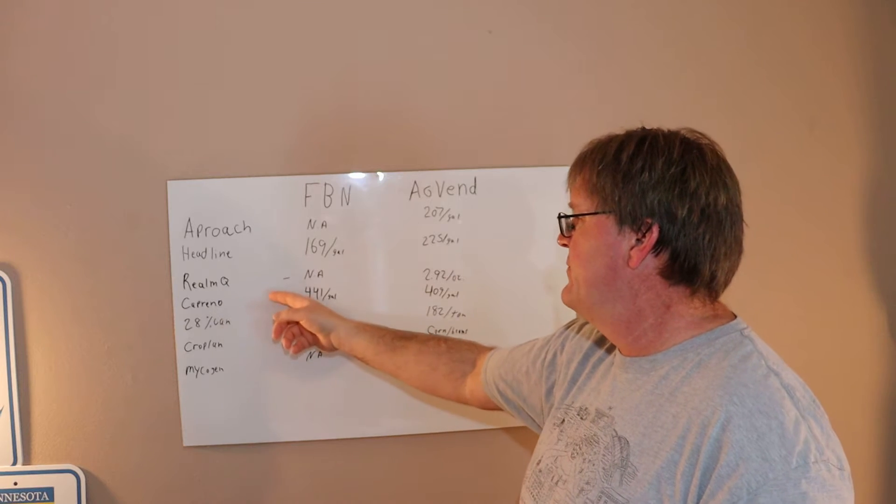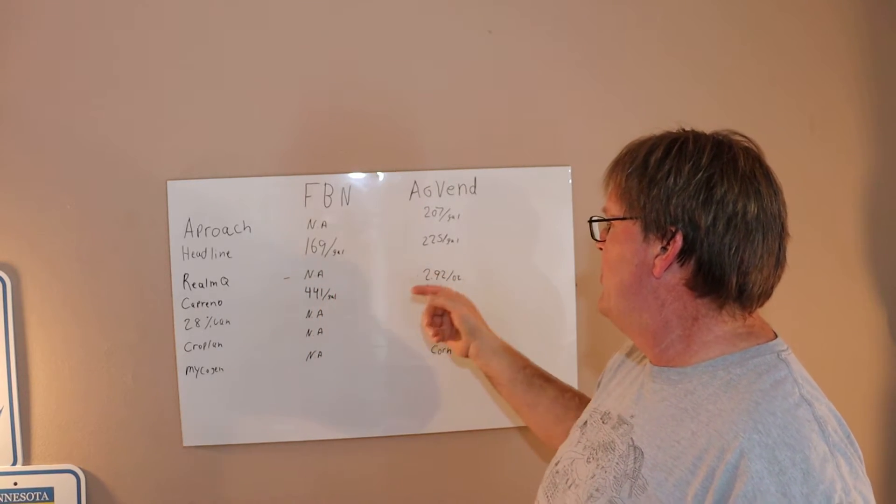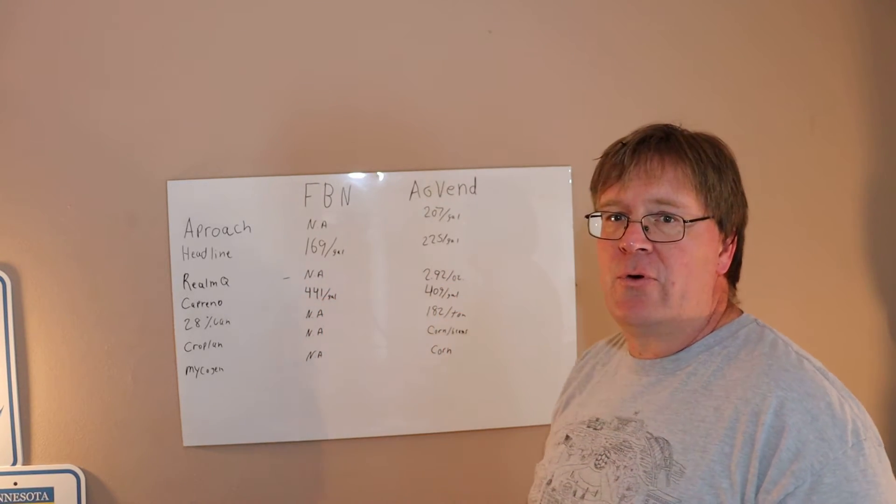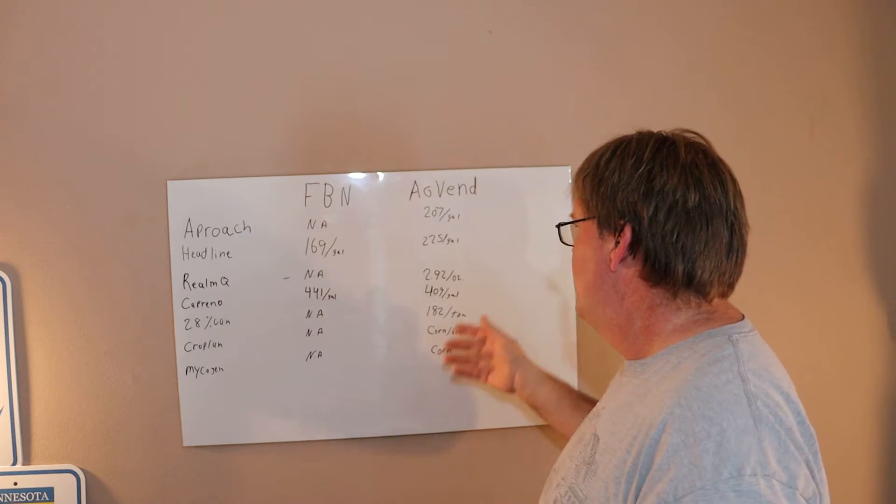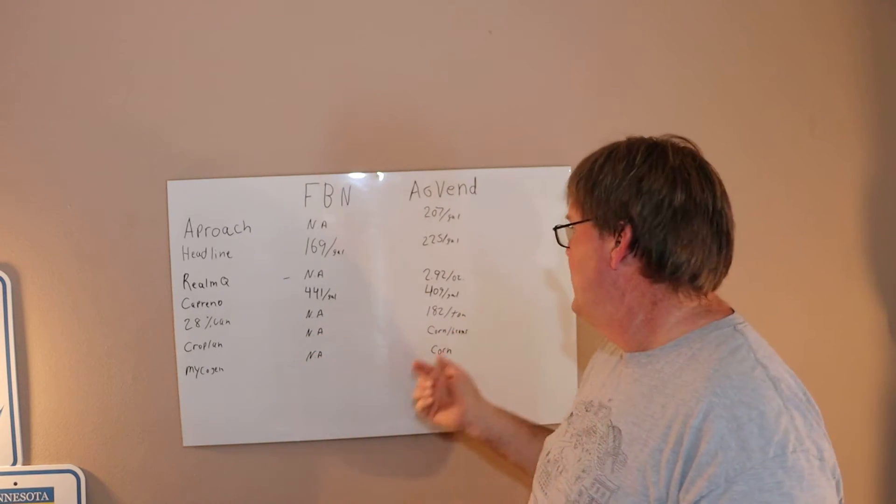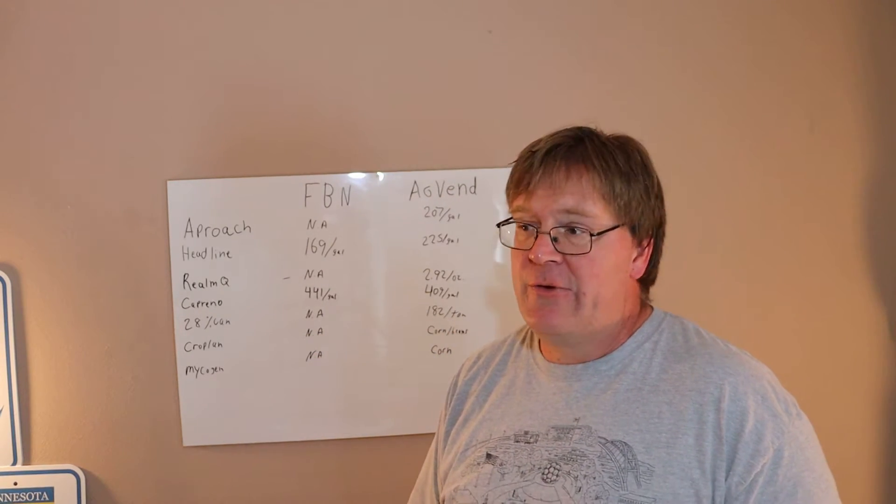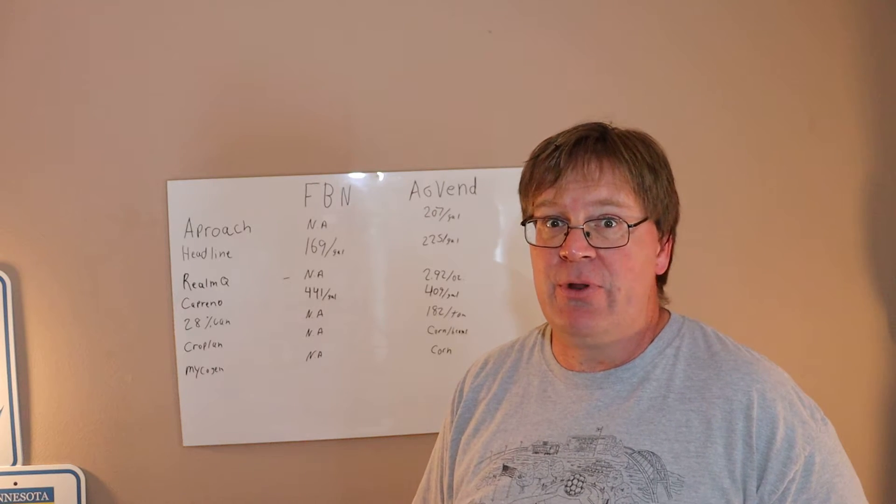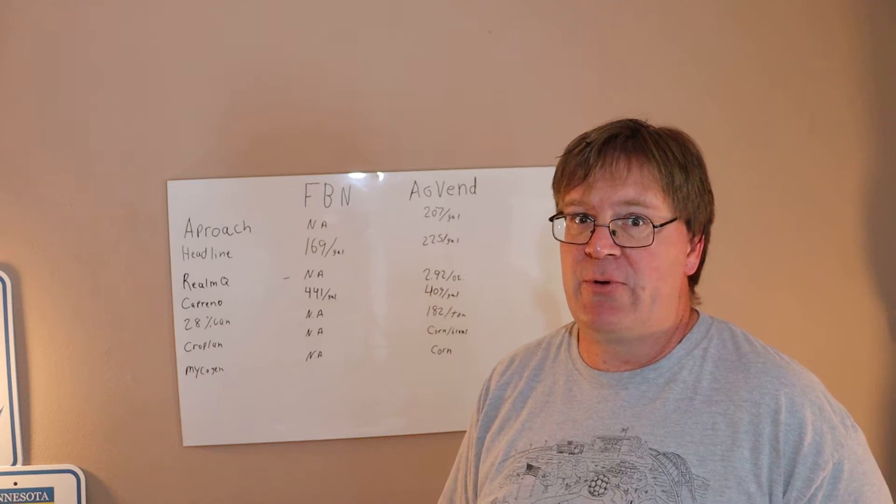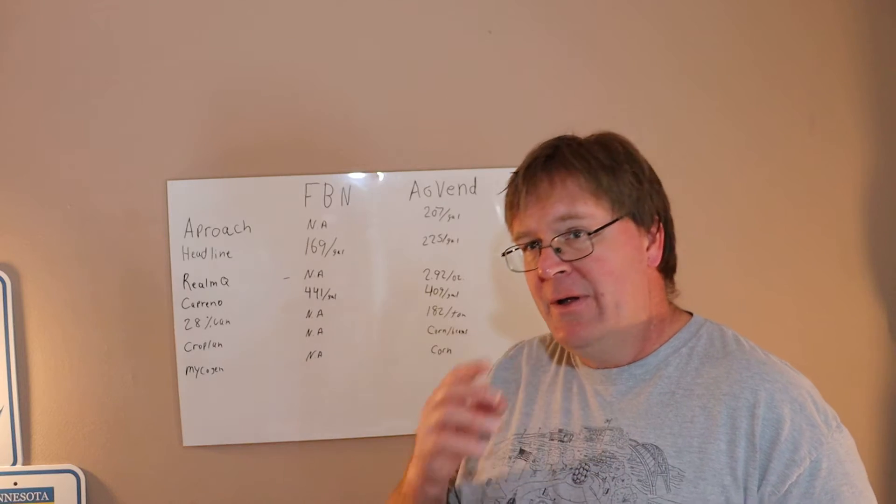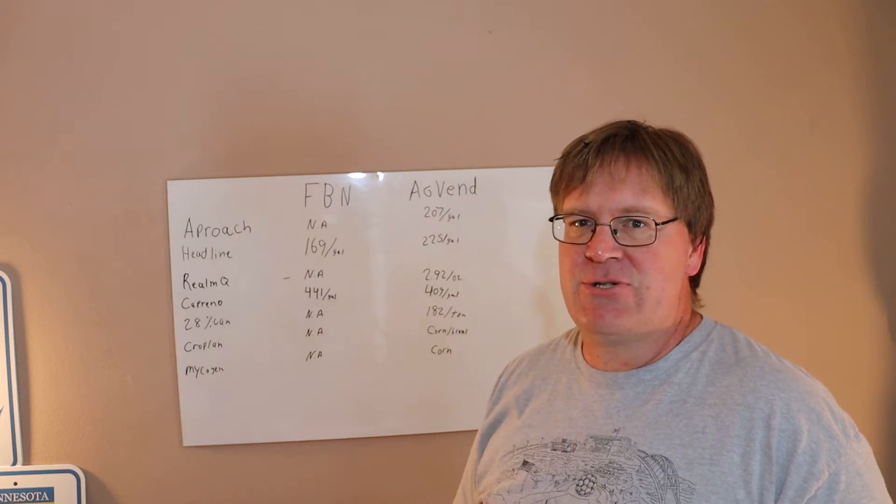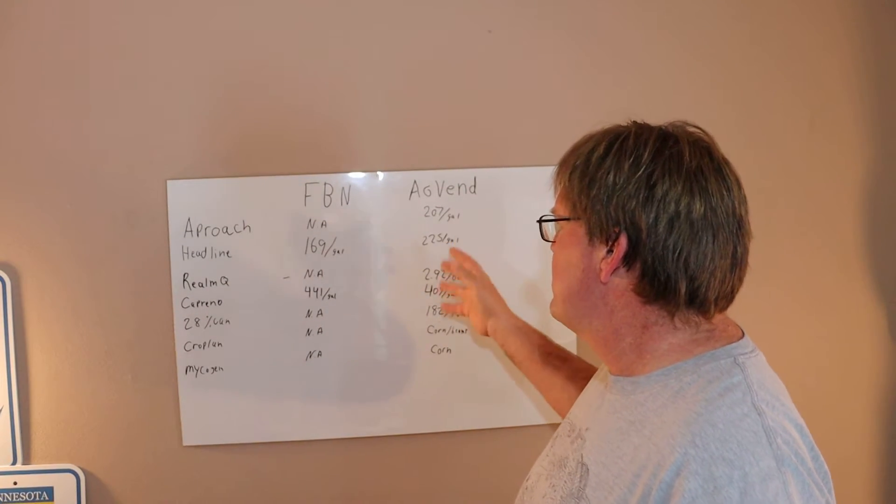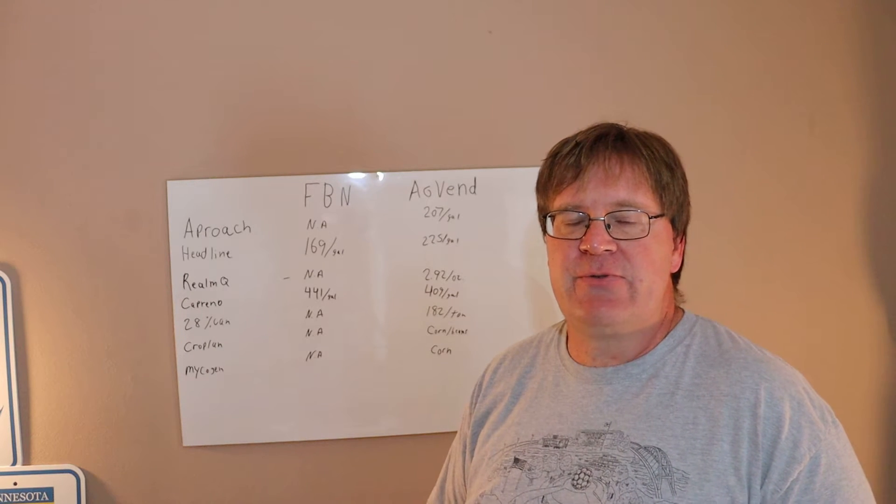Realm Q at $292, Caprino at $409, 28 percent at $182 a ton. That is cheap, that is real cheap compared to last year. That is a cheap nitrogen program.